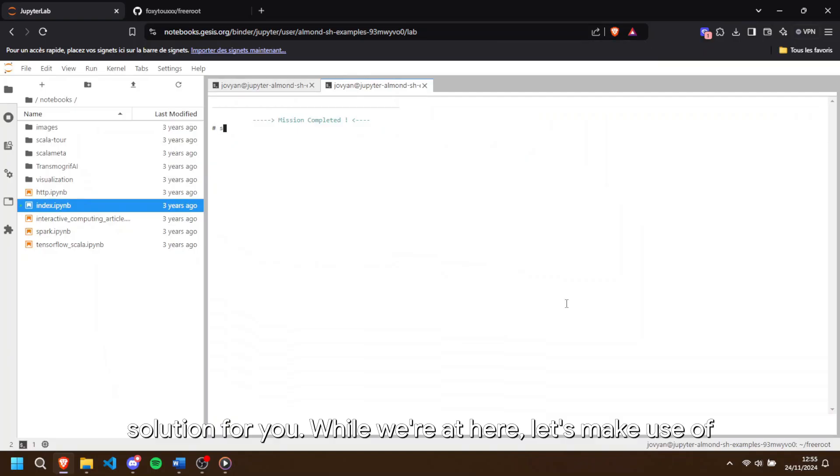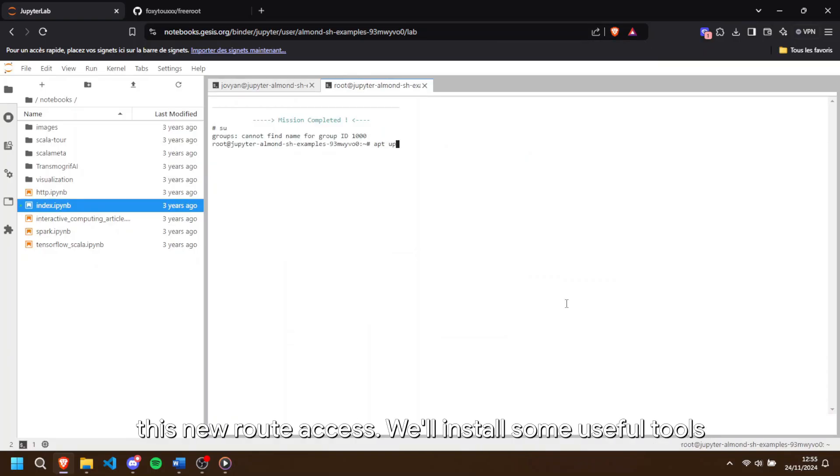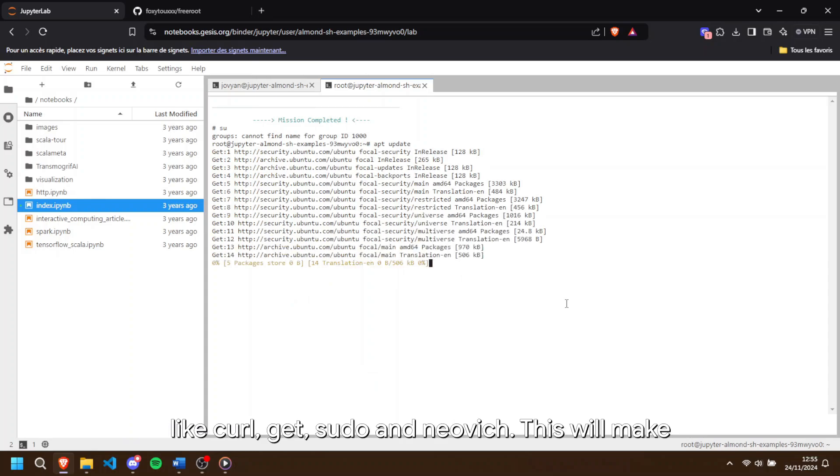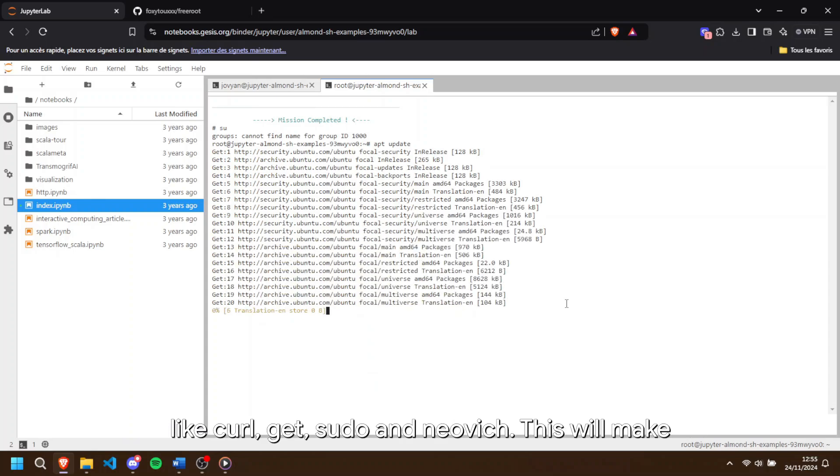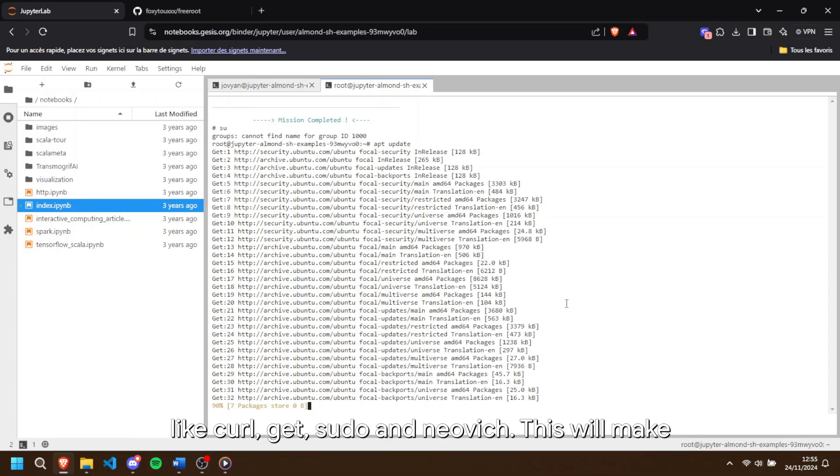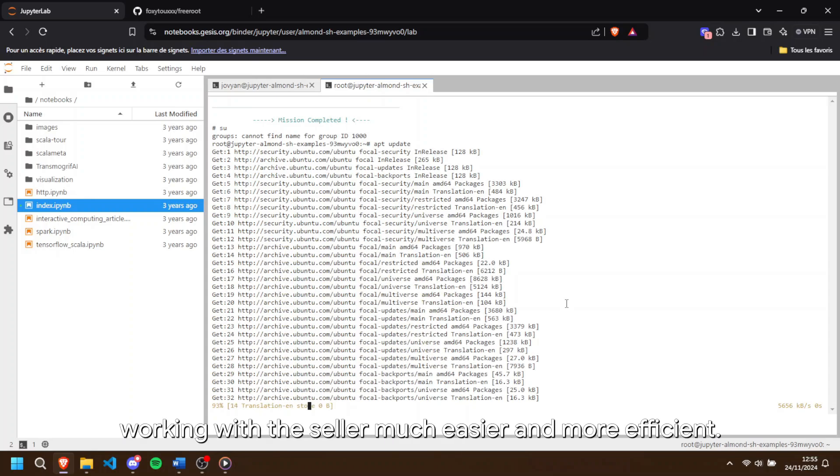While we're at it, let's make use of this new root access. We'll install some useful tools like curl, wget, sudo, and neofetch. This will make working with the server much easier and more efficient.